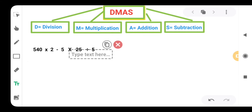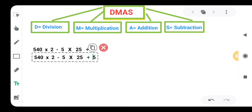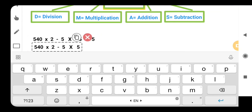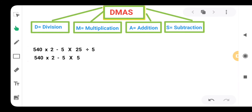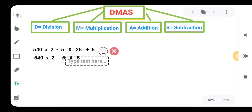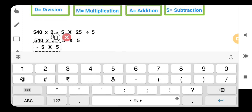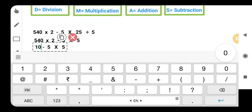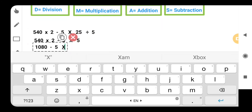First of all we have to take the division. We have division 25 divided by 5. When we divide this, we will get 5. Then we need to do multiplication, so we are having two multiplication values here: 540 multiplied by 2, and 5 multiplied by 5. We will take both together and multiply. 540 multiplied by 2 we will get 1080. Then 5 multiplied by 5 gives us 25.